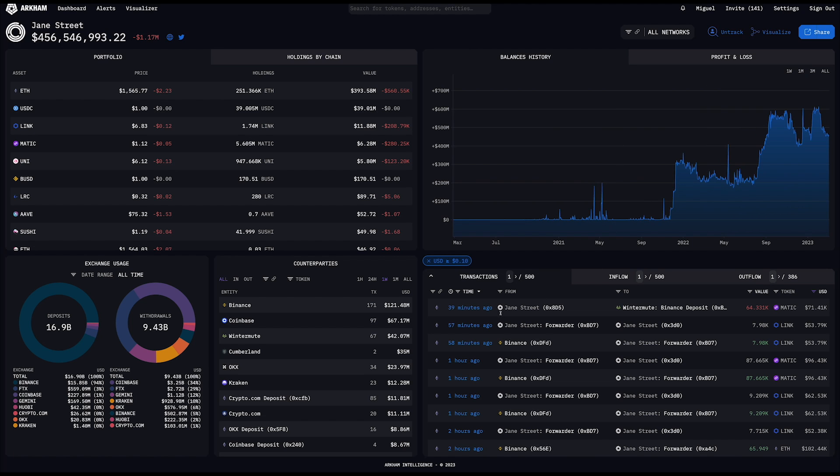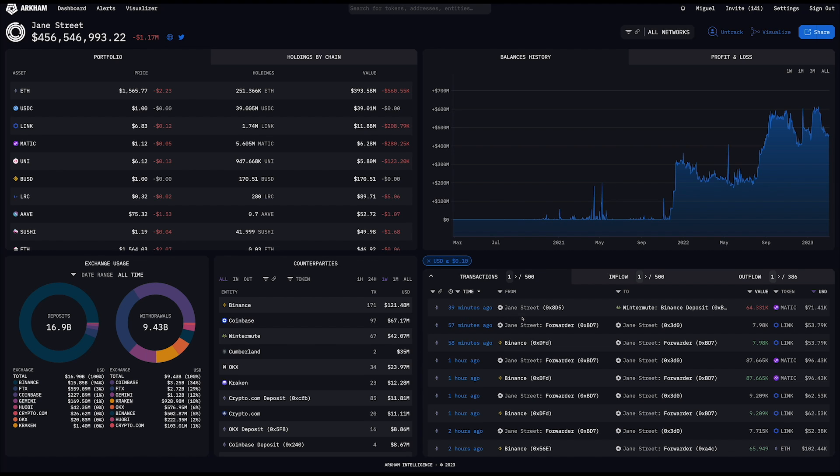In the bottom right, you can actually see all of the trades and transactions being made by Jane Street in real time. So you can see the most recent one was 39 minutes ago, where Jane Street then sent $71,000 of MATIC to Wintermute.